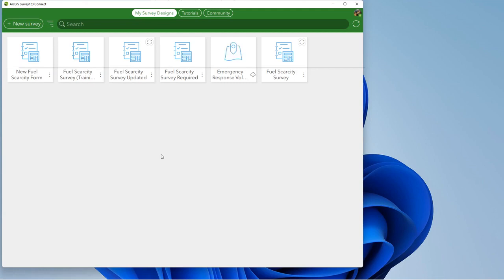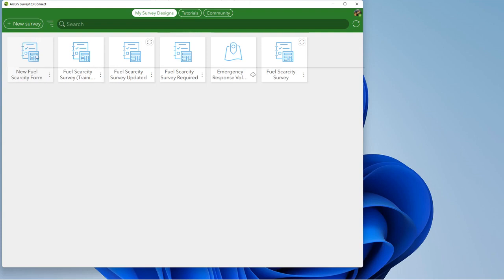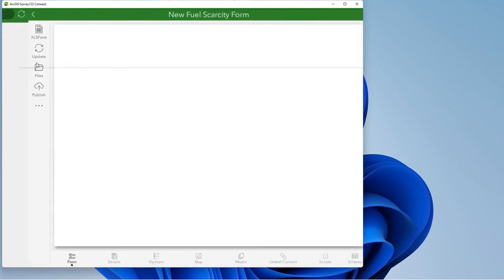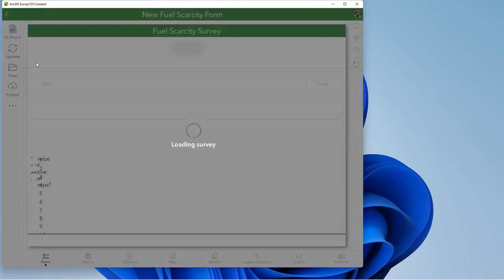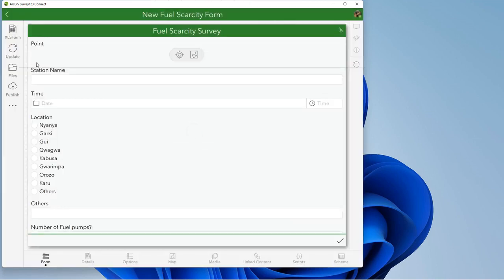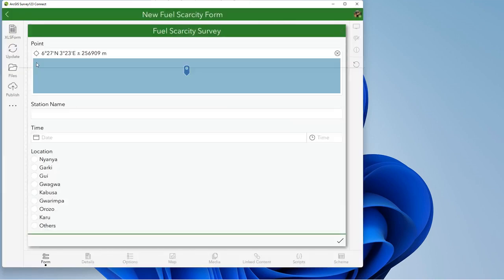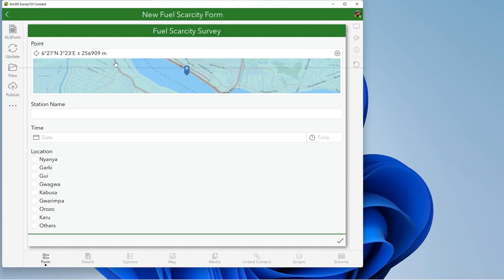So in your Survey123 Connect you have the display of your existing survey forms. But for the purpose of this training, I would want to make use of this existing layer, this fuel scarcity form. Let us just have an overview of how it looks like so that we can know where we would edit things to remove and things to add. From here we see that the point is the first, followed by the station name, time and others.